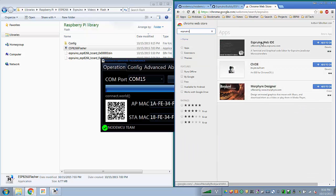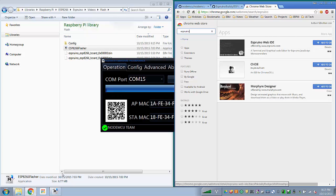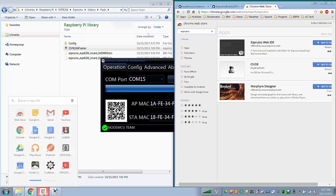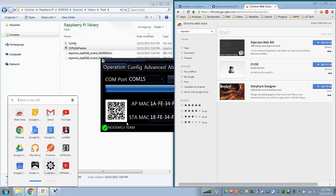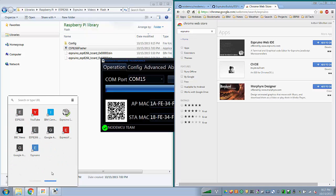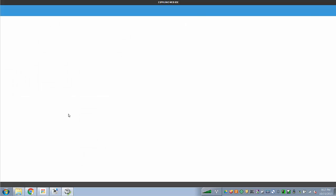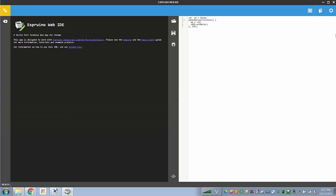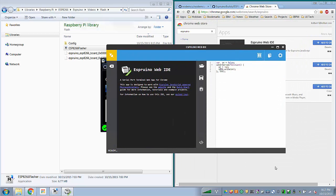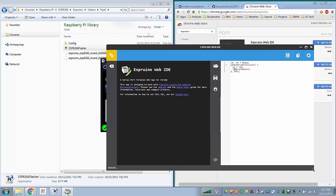And there's the Espruino web IDE and select add it. Now what that will do is that will add in to your Chrome apps, the Espruino application. And when you load the Espruino application, it looks like this. Very nice.